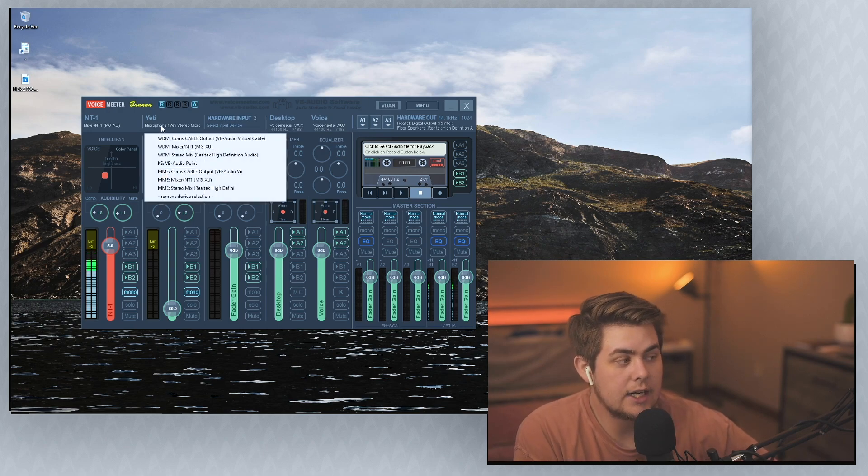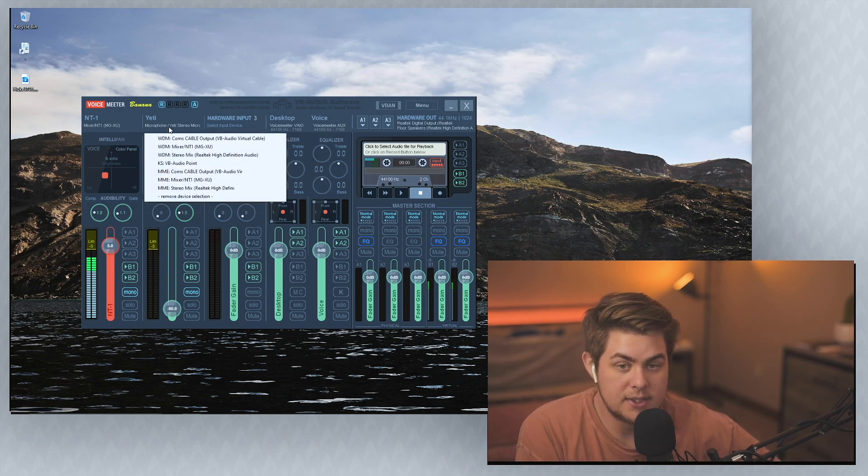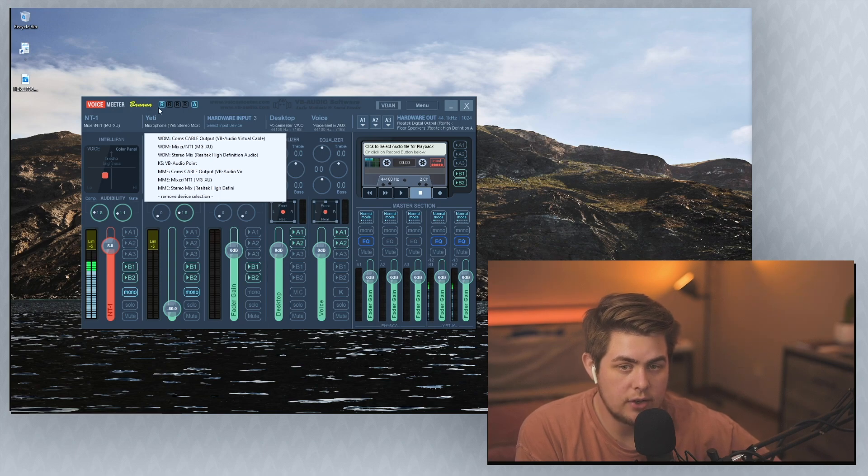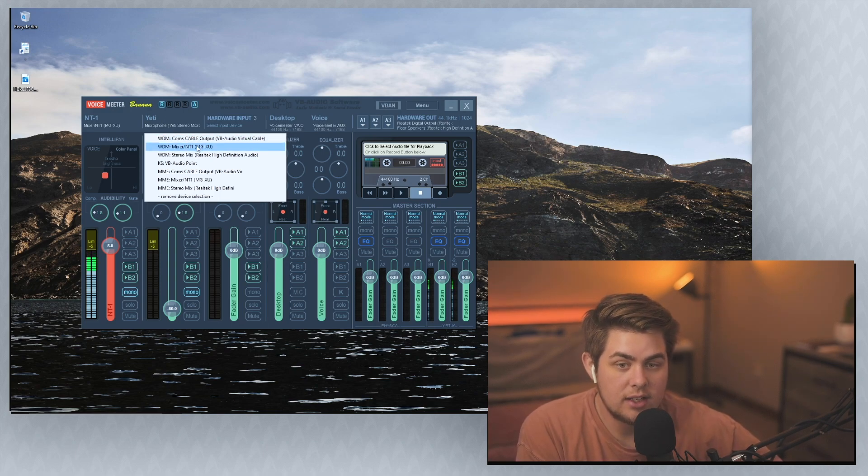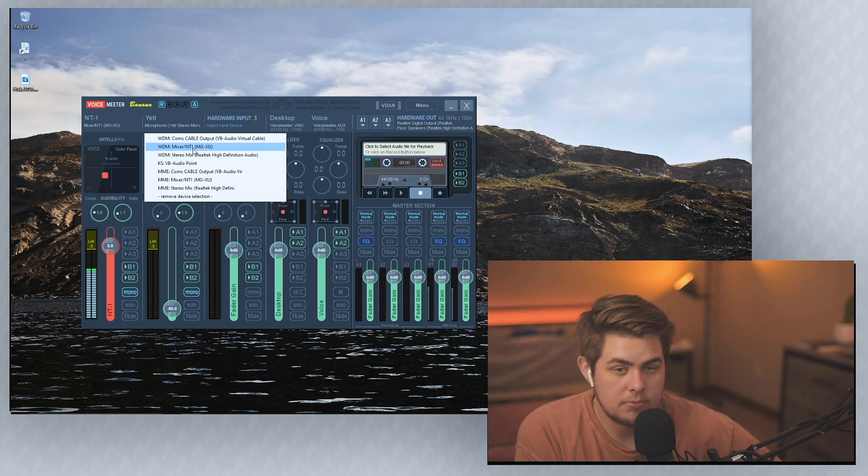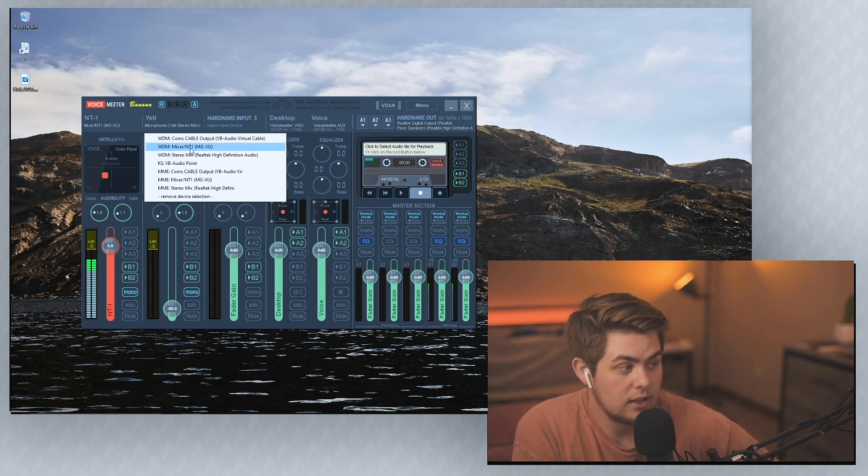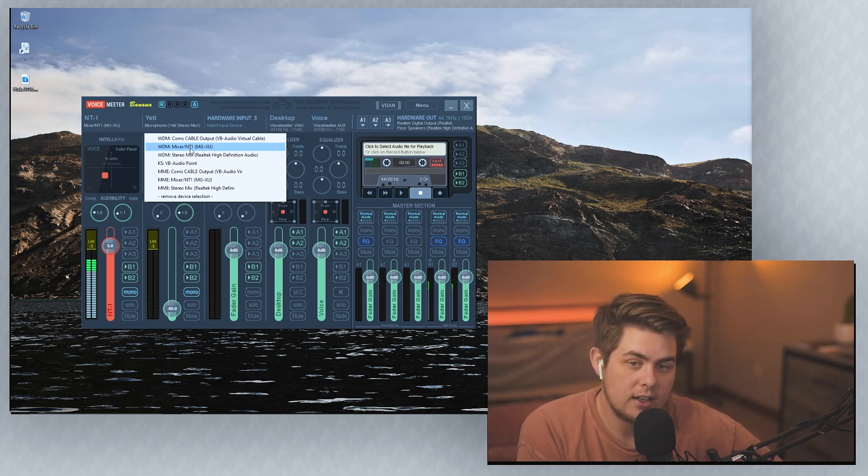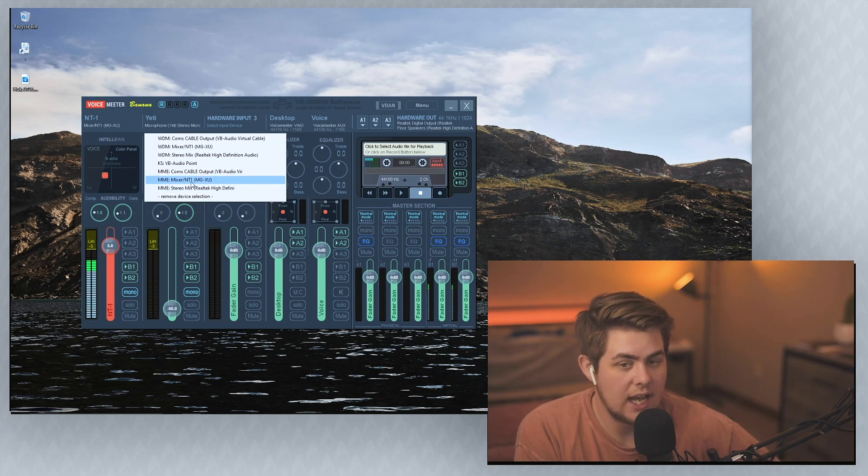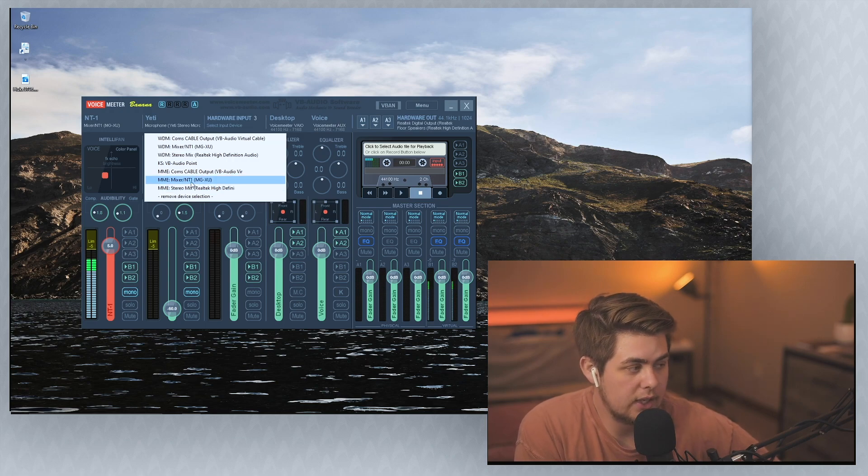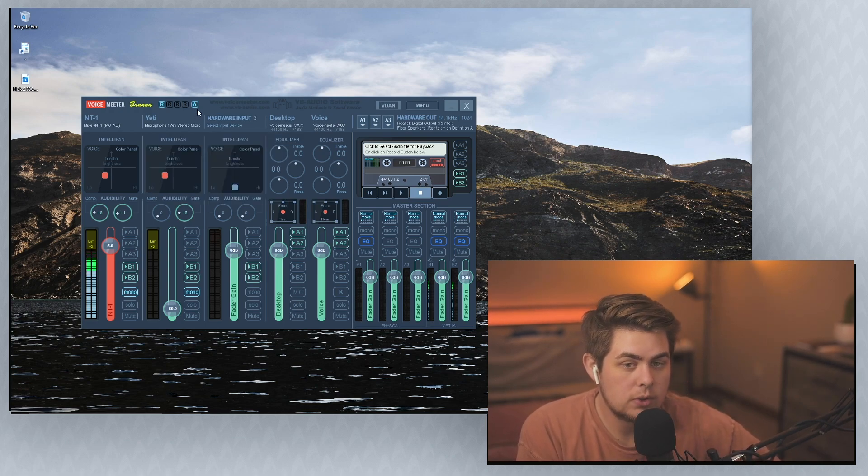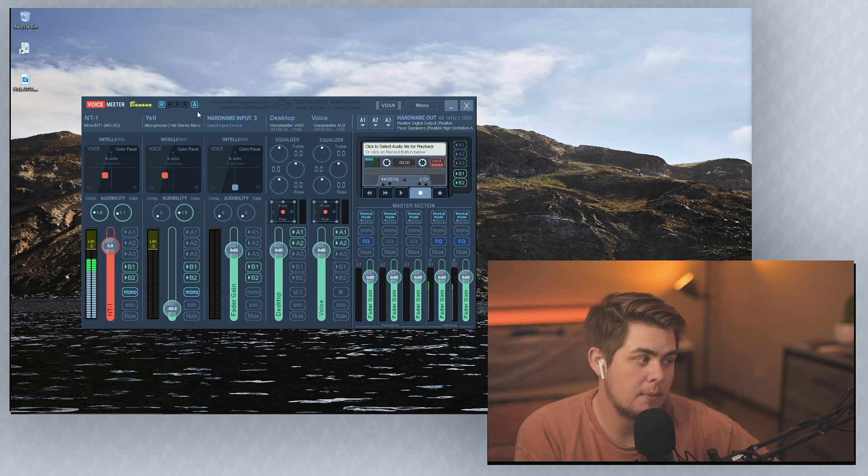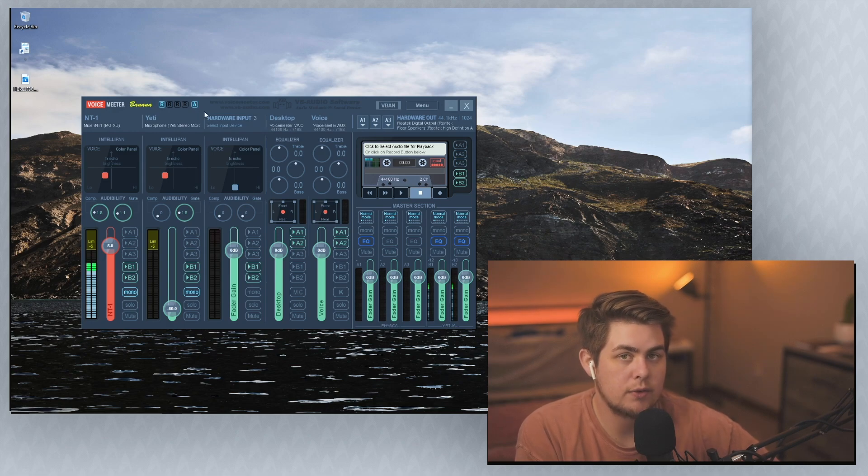So in VoiceMeter, when it's time to select your hardware, to select your mic, you can just left click here. And then I would say click WDM, Blue Yeti. And if you have issues with that, come back here and select MME, Blue Yeti, or whatever your microphone is. And that will 90% of the time fix whatever problem you're having.